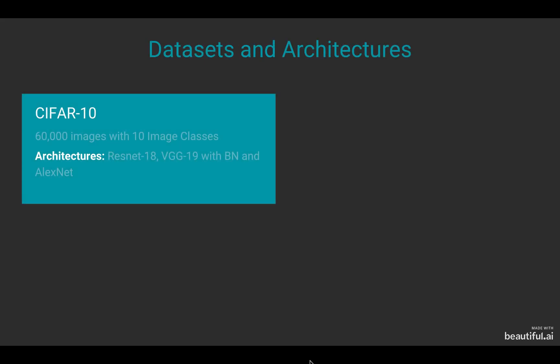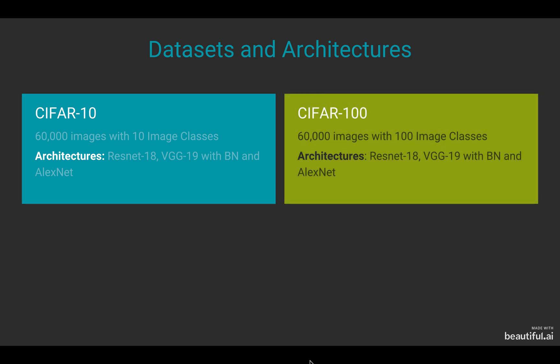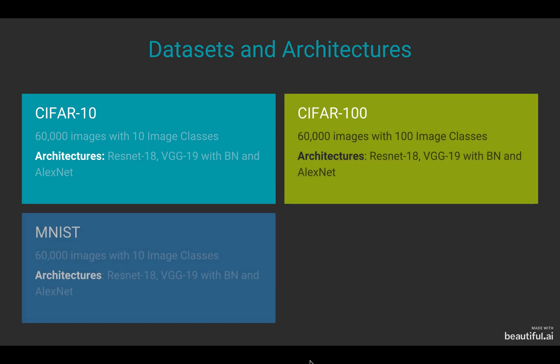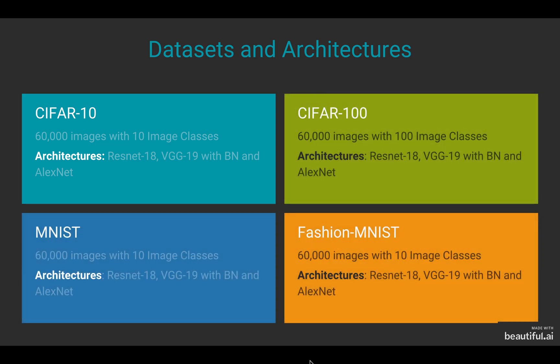We use four datasets: CIFAR-10, CIFAR-100, MNIST, and Fashion MNIST.